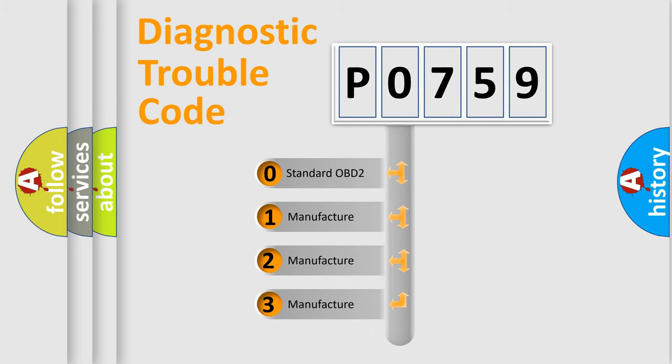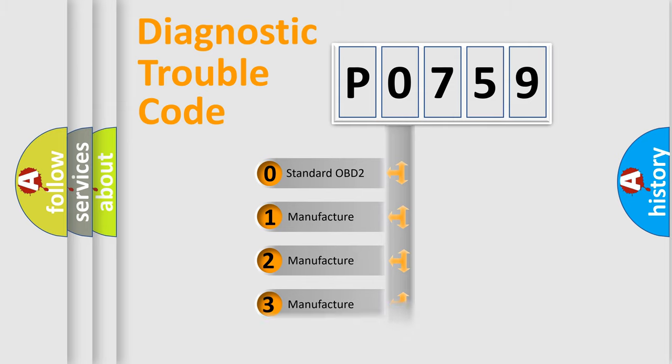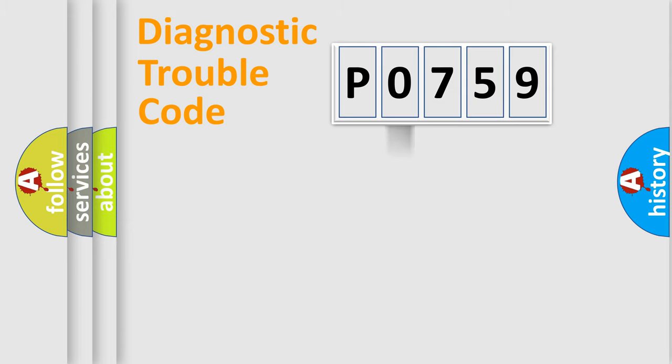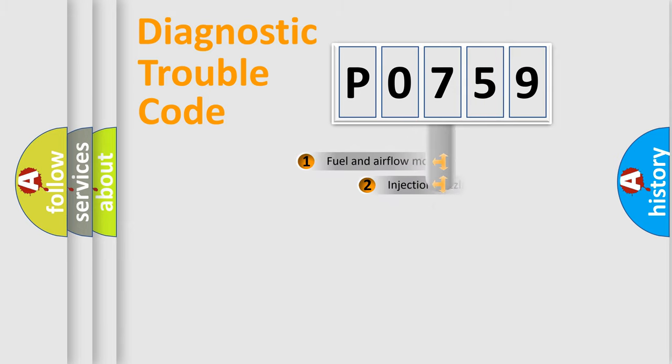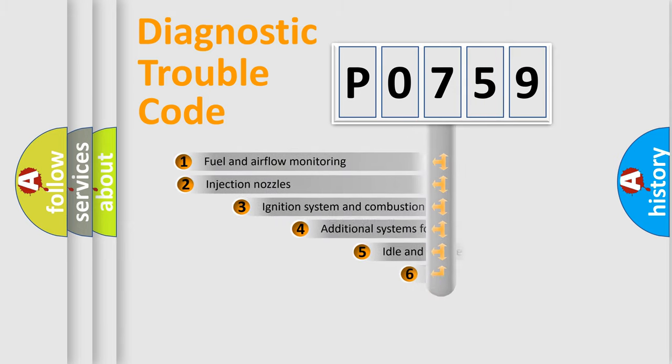If the second character is expressed as zero, it is a standardized error. In the case of numbers 1, 2, 3, it is a more prestigious expression of the car-specific error.